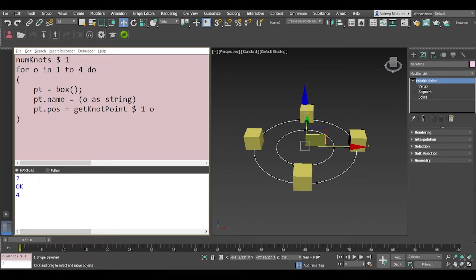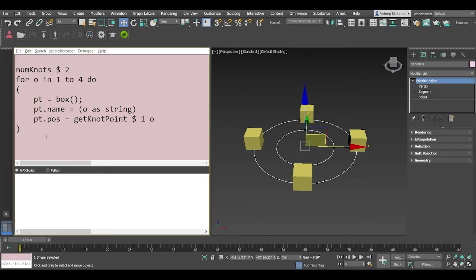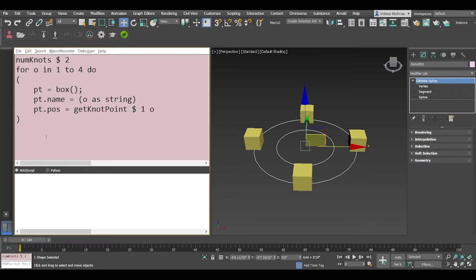So if you see we get four vertices for the first line spline and because this has two splines the second one also has four vertices. There you go. So now what we'll do is we'll write a nested loop so that we can fetch the number of splines and number of vertices for each spline dynamically.